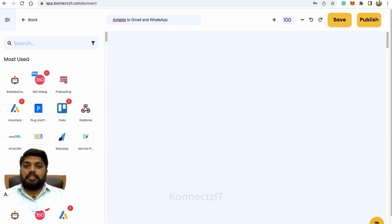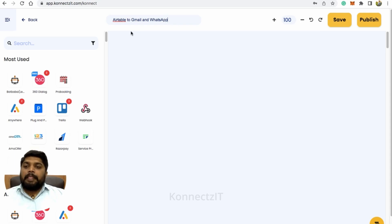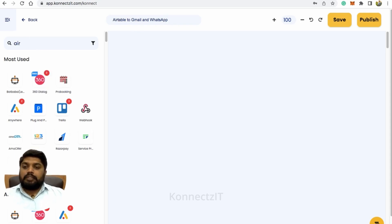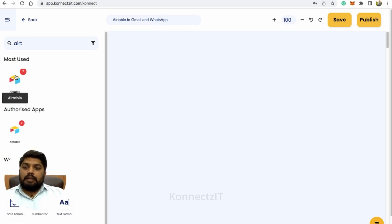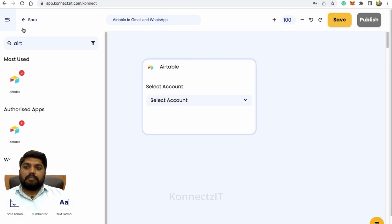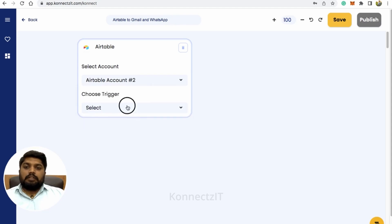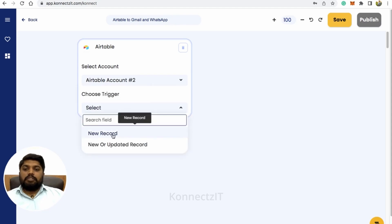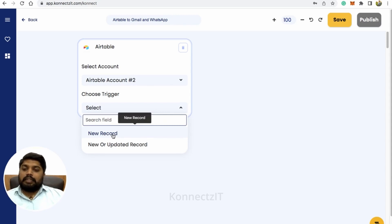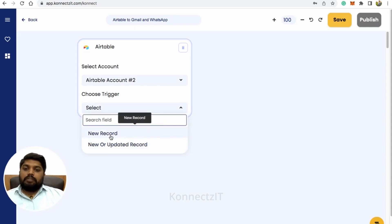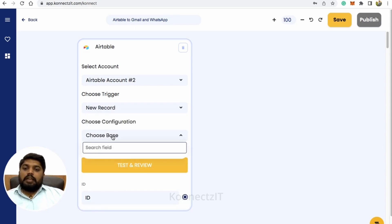I will be sending a WhatsApp message and Gmail email whenever there is a new trigger in Airtable. For this, select the trigger app, which is Airtable. Drag and drop the app and select your account. Select your trigger — I'll select new record, so whenever there is a new record that will be the trigger. You can also select new or updated record. Select new record and select the base.